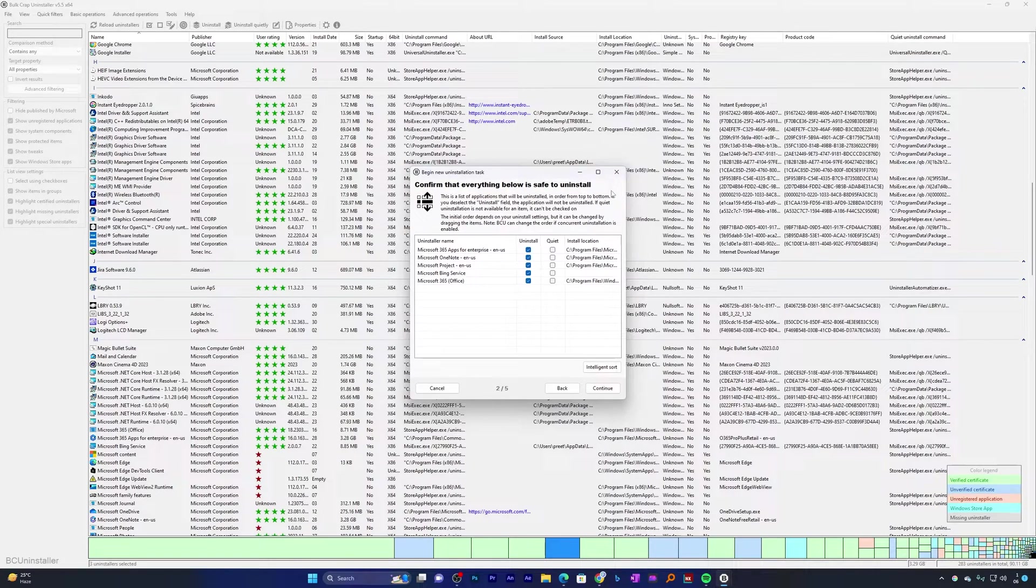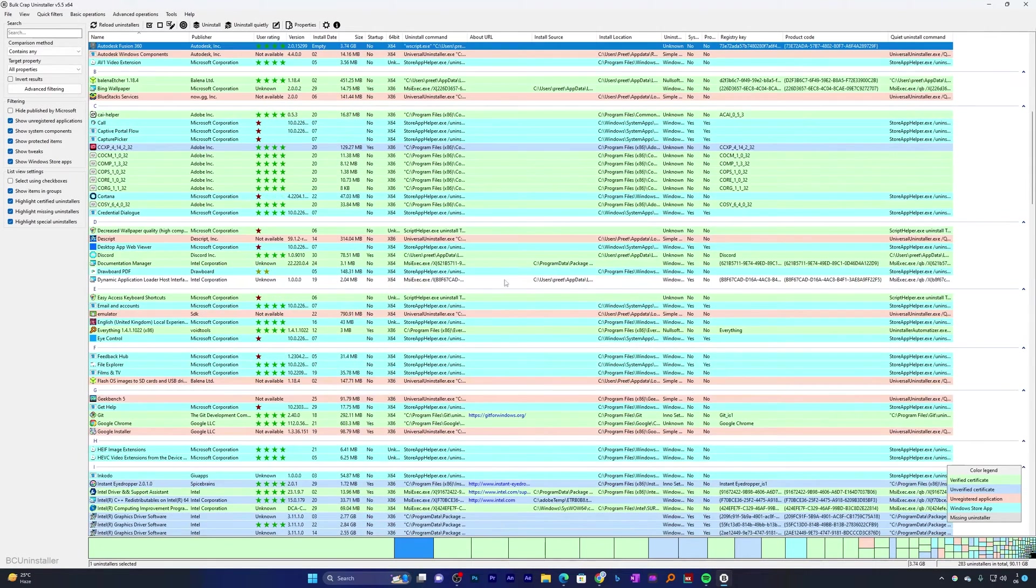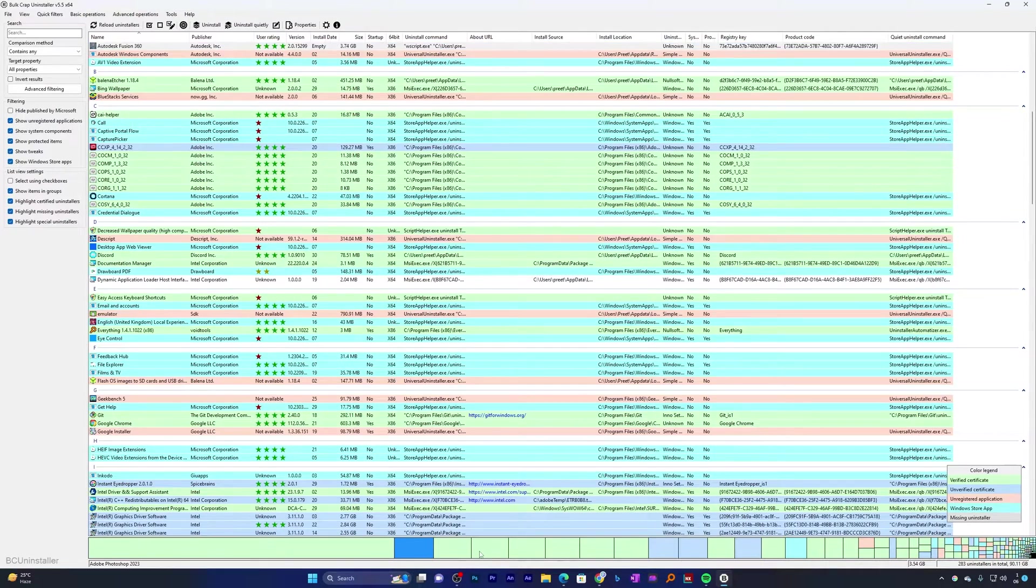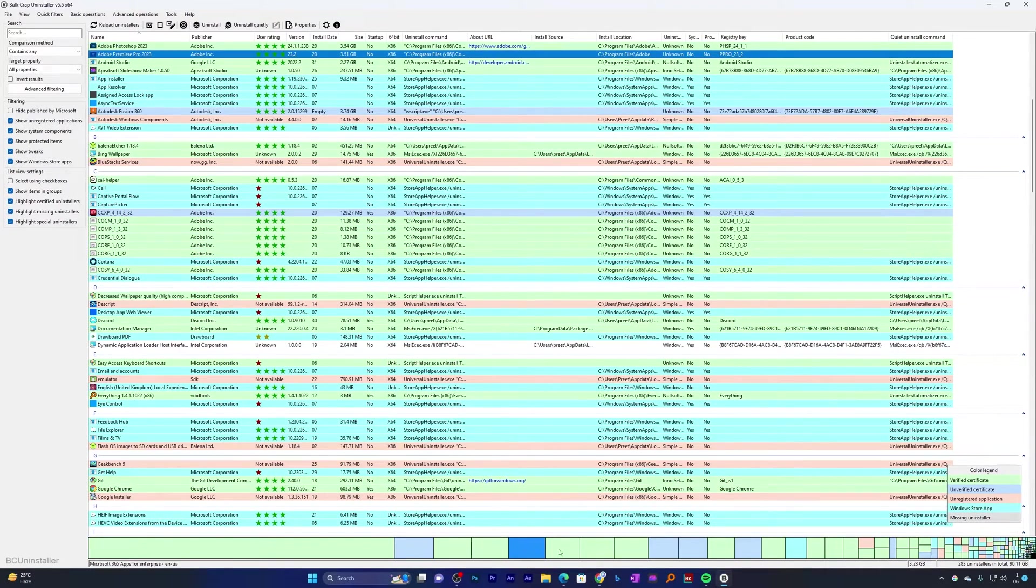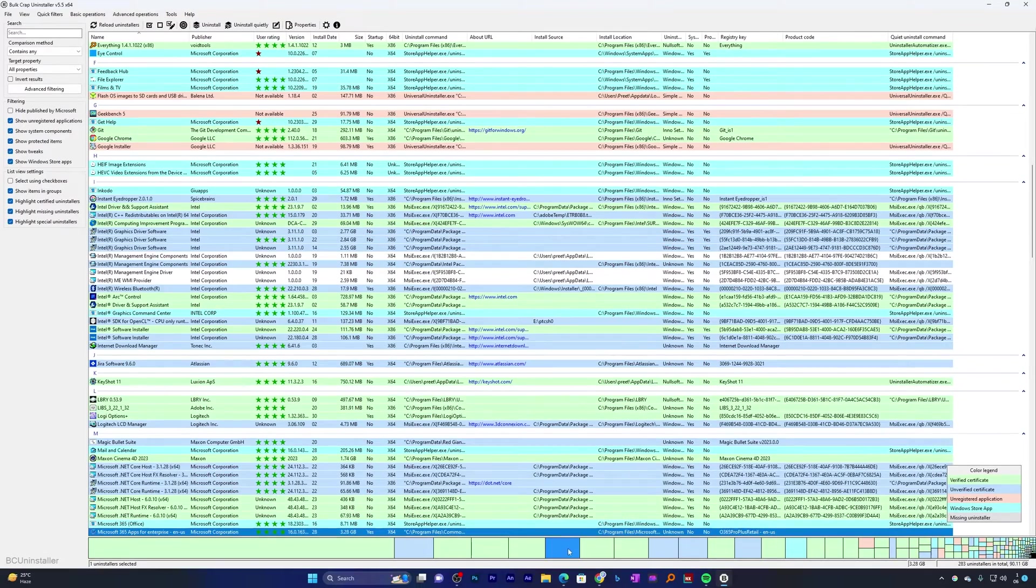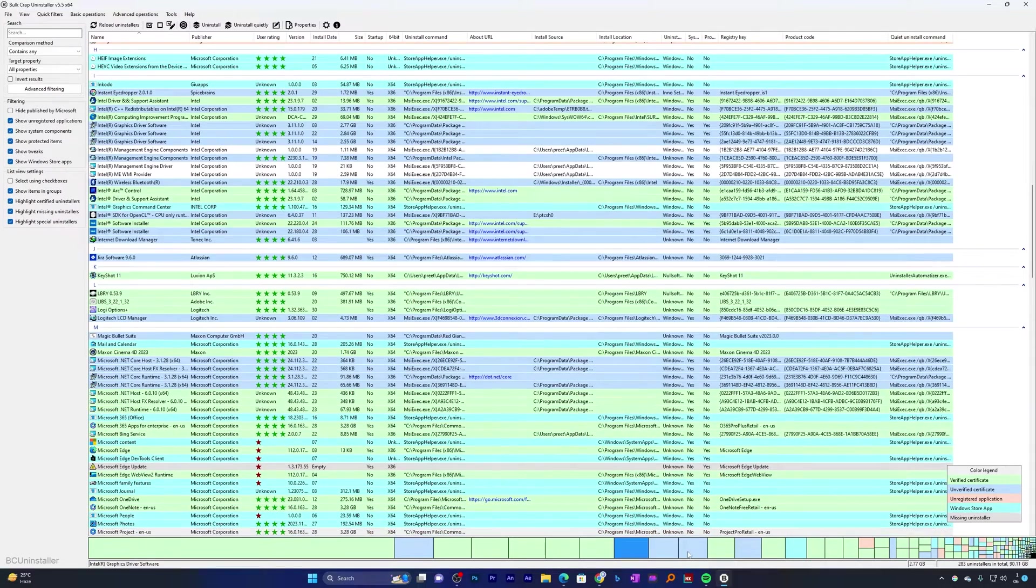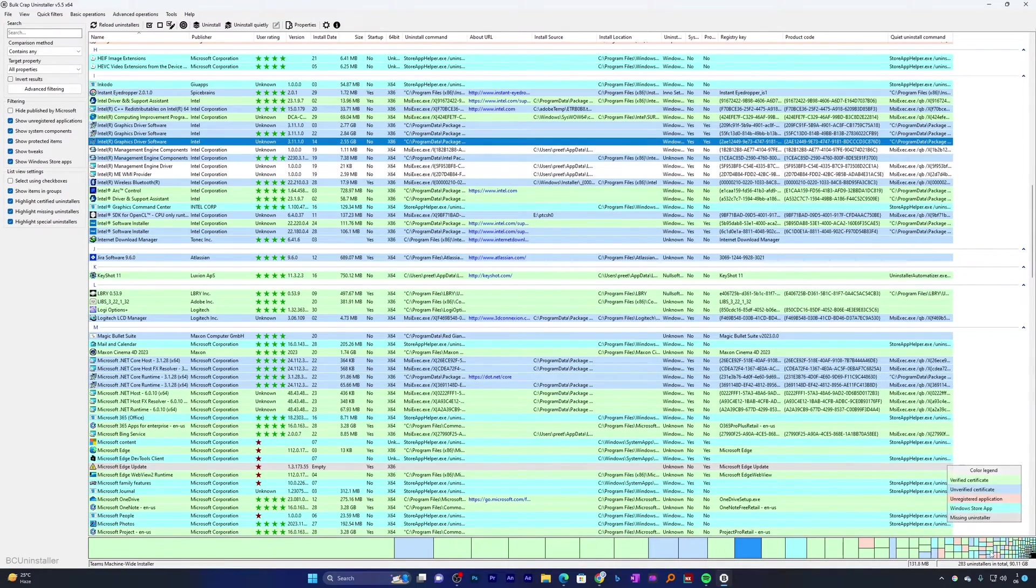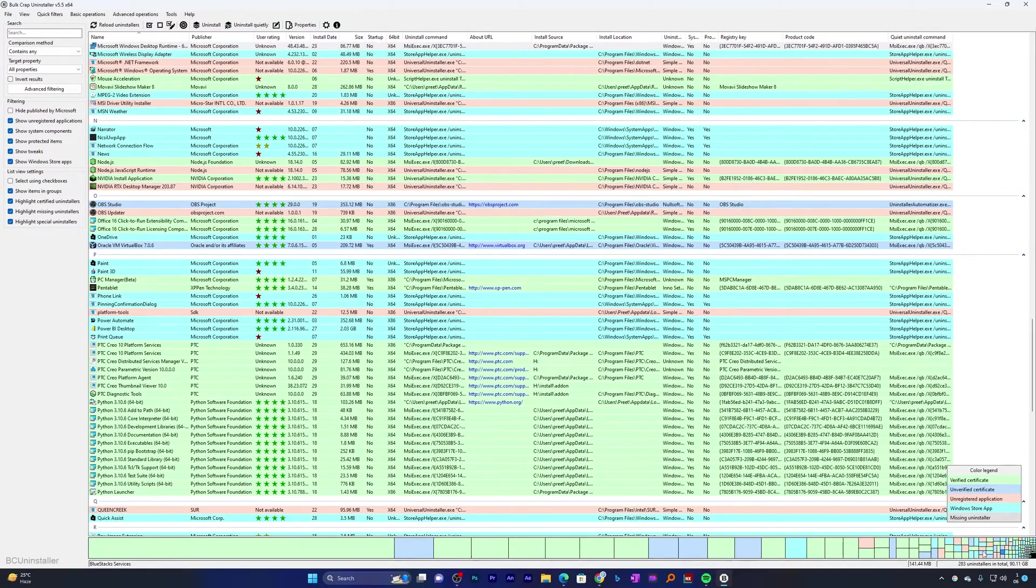And that's how guys we can uninstall multiple apps at once. Not only that, you can also see on the bottom which shows which app occupies most of your space and which app occupies very minimal amount of space.